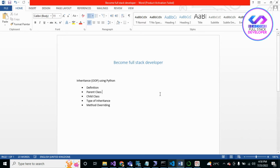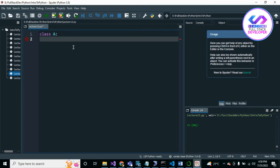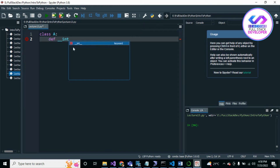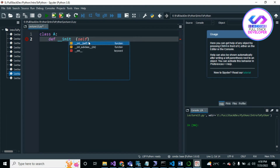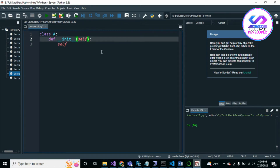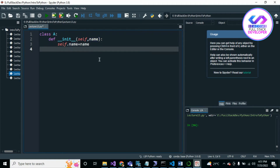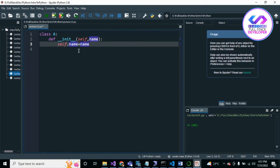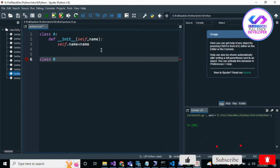Let's start with the first one. I've created a file. I'm creating a class named Class A, with a `__init__` method taking self and name, and setting self.name equal to name. Suppose this class has the attribute name. In another class, Class B, we could also have the property name.